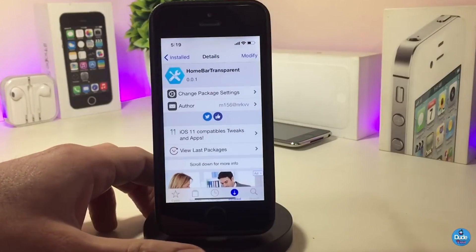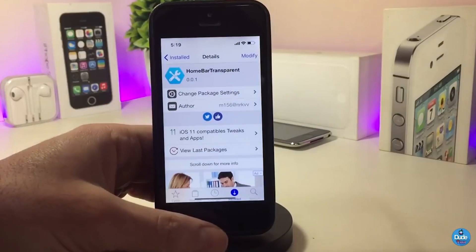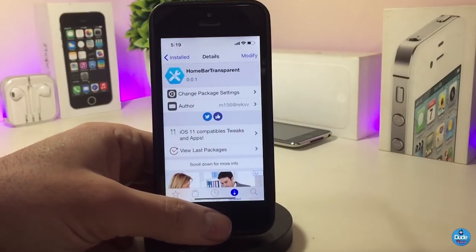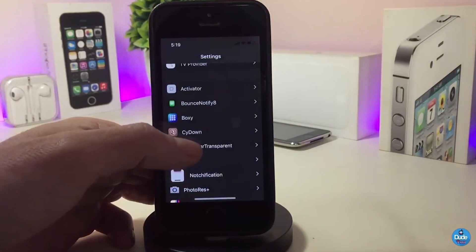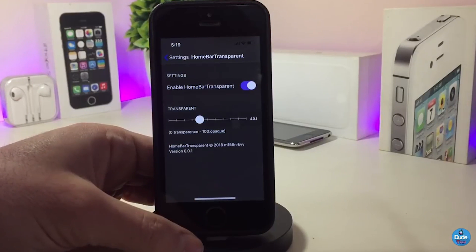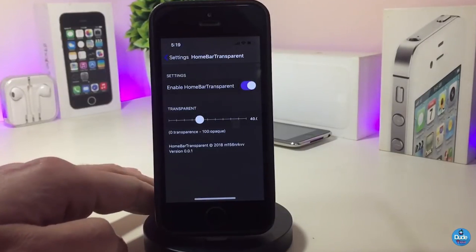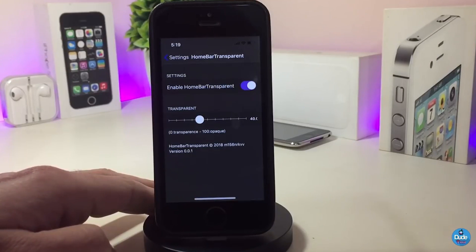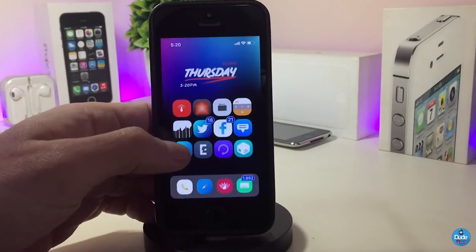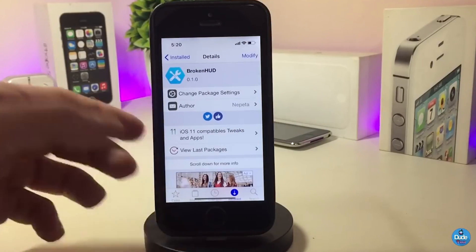The next Cydia tweak is Home Bar Transparent, and the name explains itself. Once you download it, the tweak allows you to customize and add transparency to your home bar. Go into Settings, enable Home Bar Transparent, and use the slider underneath to choose how transparent you want the home bar to be. Once you're done with the configuration, make sure to respring your device for the effect to take place.